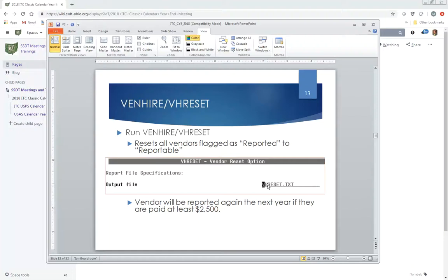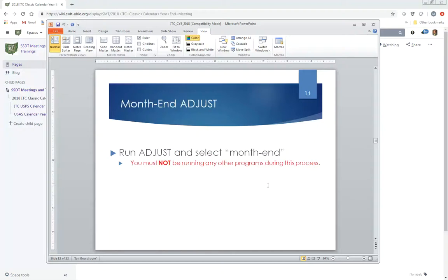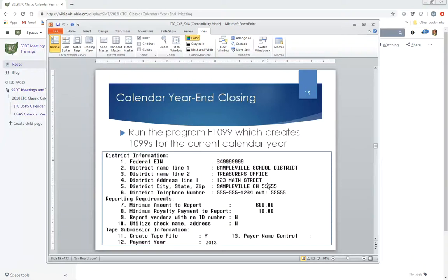The VH Reset creates a text file showing vendors whose status was changed back to reportable. Next, run Adjust for the month of December — no other programs should be running simultaneously — which will clear out the month-to-date figures for December. After that, run the F1099 program to create 1099s for calendar year 2018.